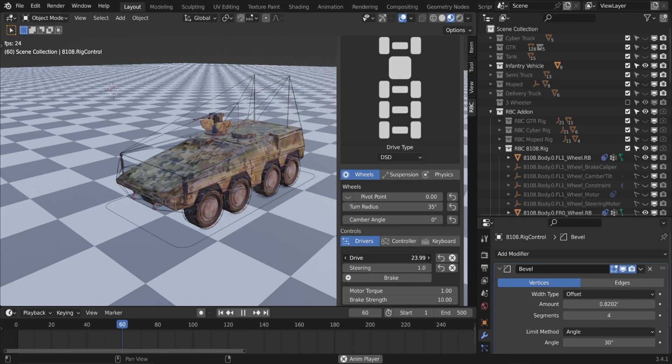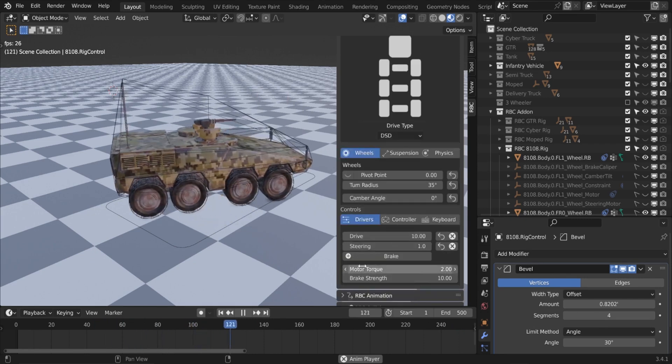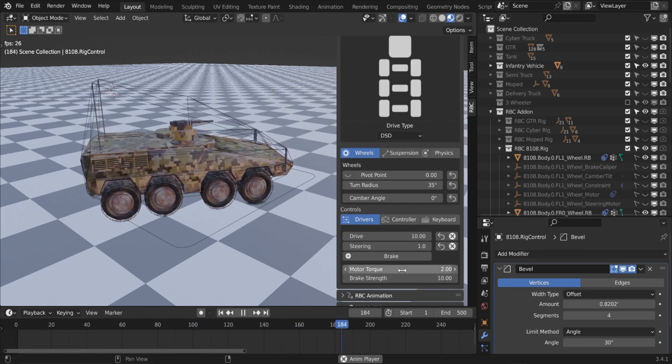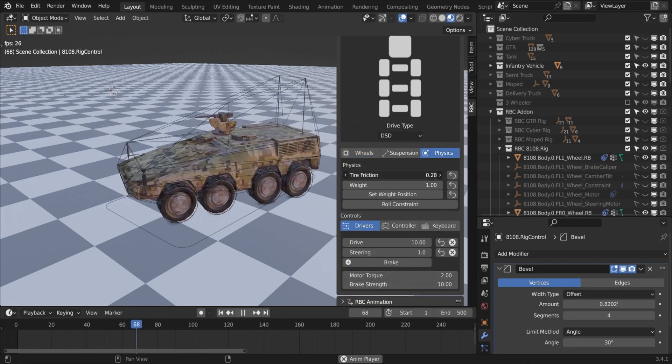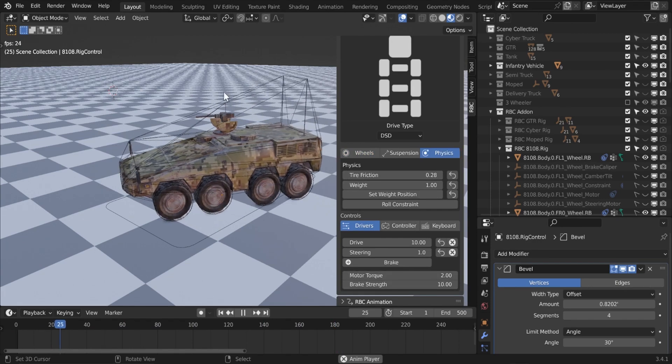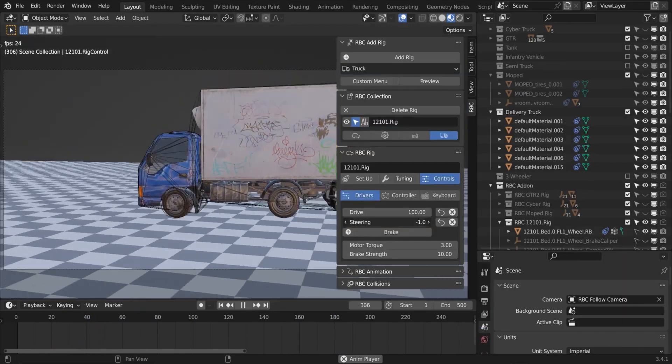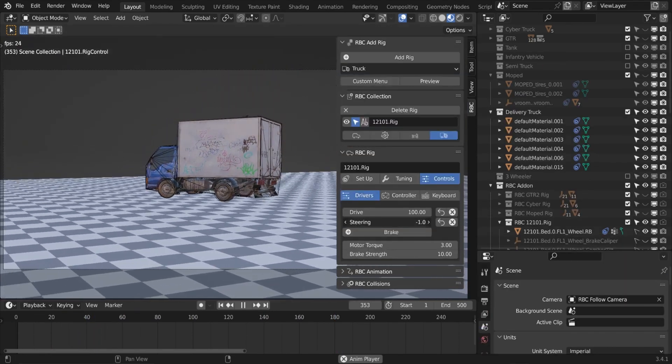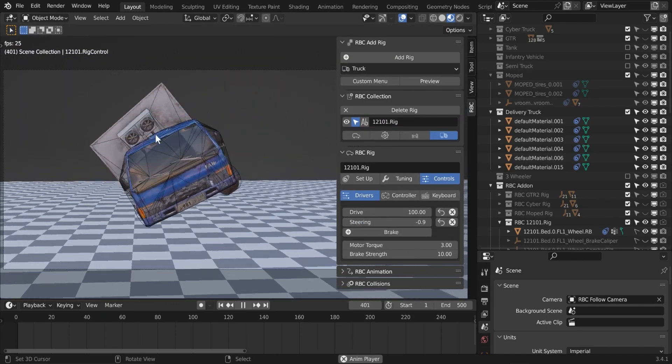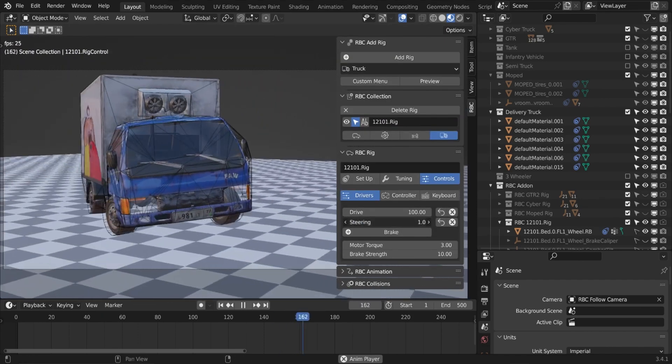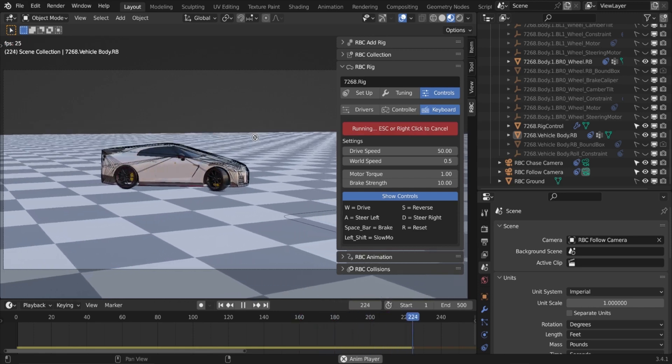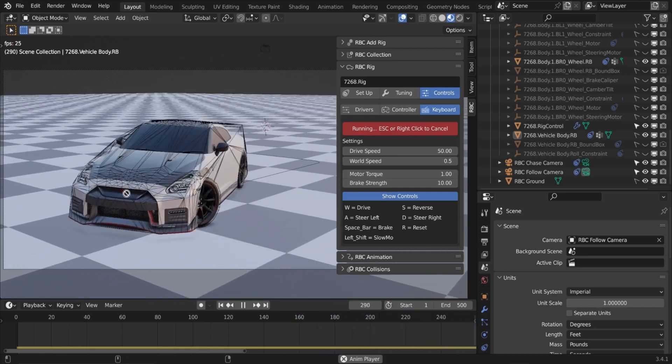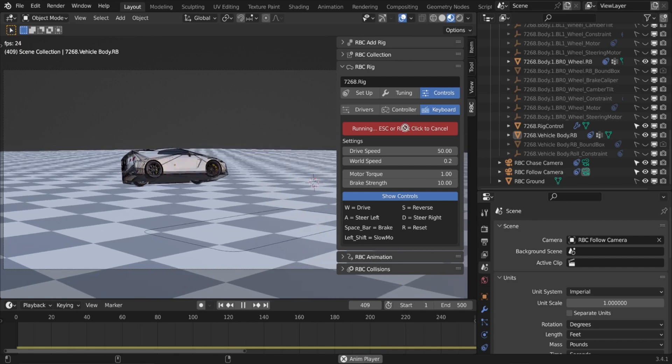Also, there is an animation panel that works as a tool that provides you with options to record and bake the animation of your vehicle's rig. Another cool thing about it is the controls menu, which provides you with a variety of control options for animating your car rig. These options include drivers, game controllers, and keyboard shortcuts, which allows you to control the rig in different ways and make quick adjustments to it.